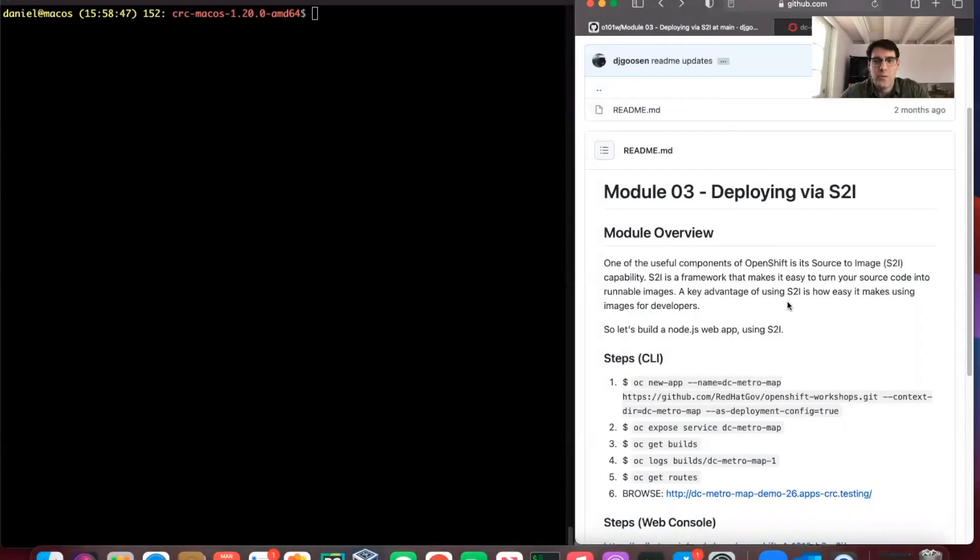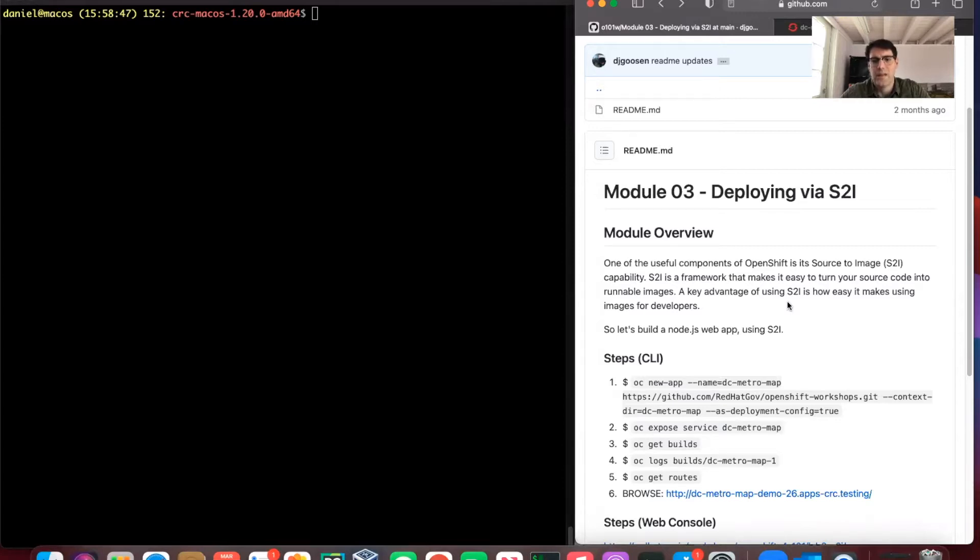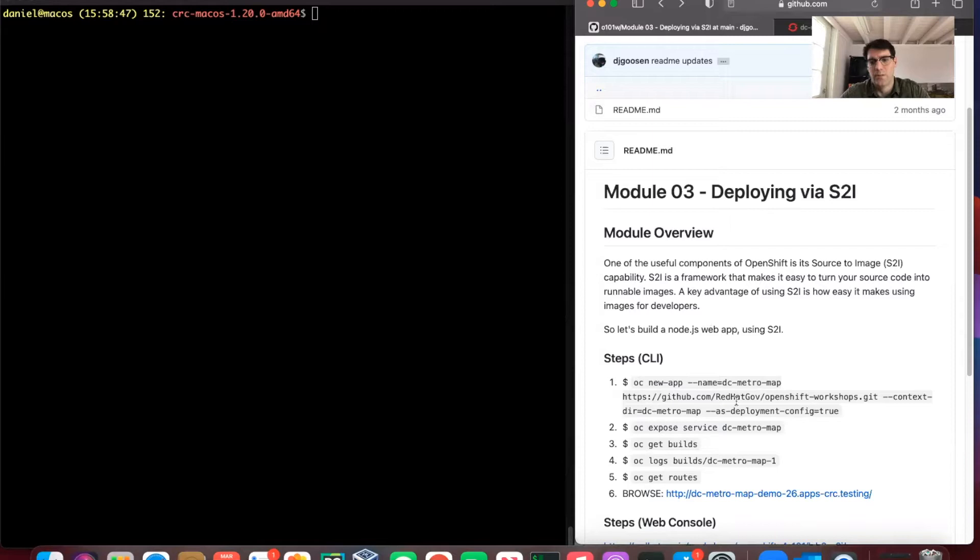Welcome back. In this video, we'll be talking about deploying via Source to Image, S2I. One of the more useful things you can do with OpenShift, especially as you're getting started, is to work with Source to Image, where all it's really looking for from an OpenShift perspective is a GitHub repo.